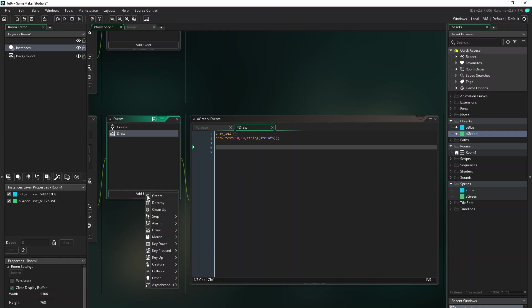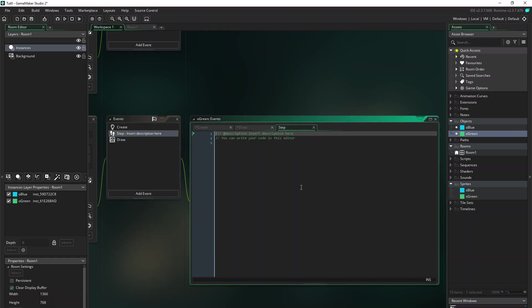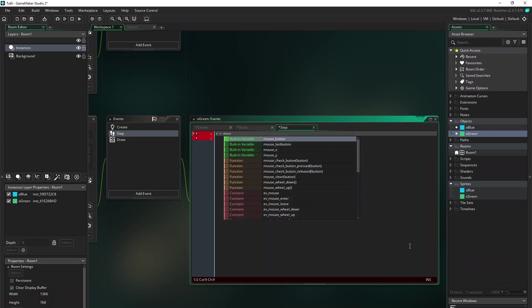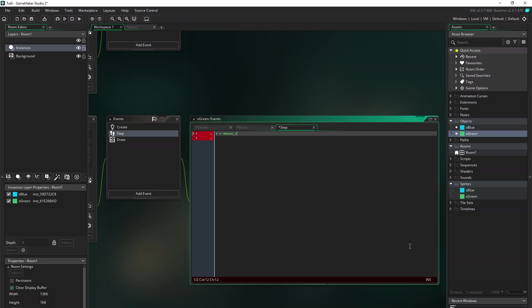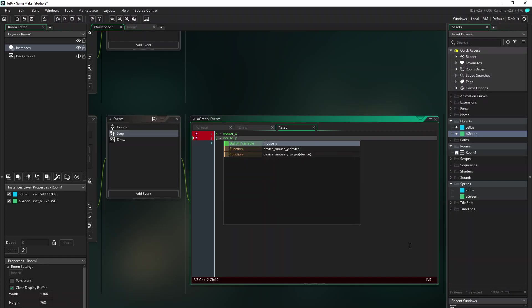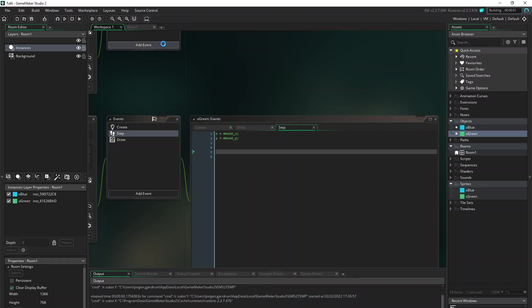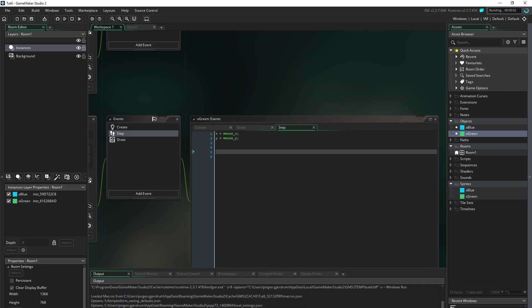And now we're going to add the step event where all the action is happening. First of all I want to place the green right on the mouse position. So x equals mouse_x and same with y. And let's just run the test so we know everything is working.